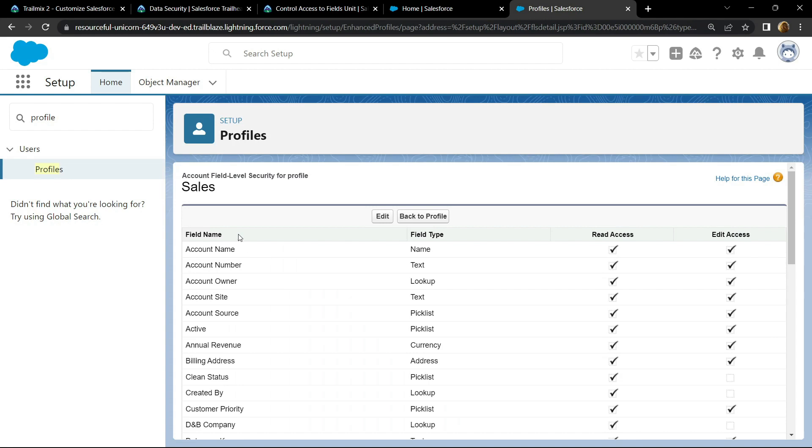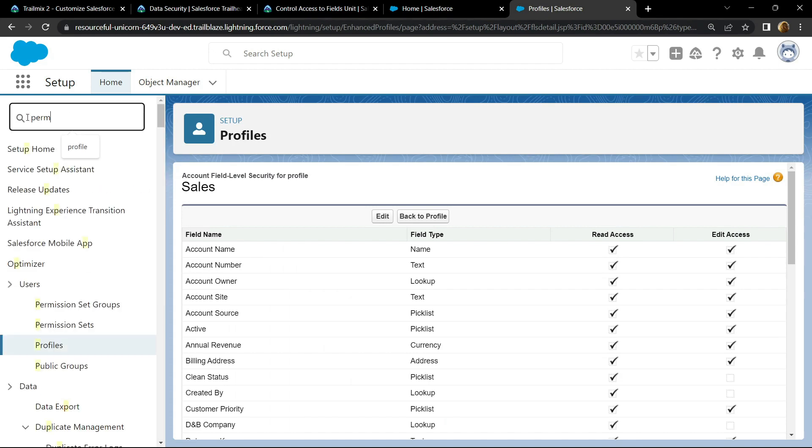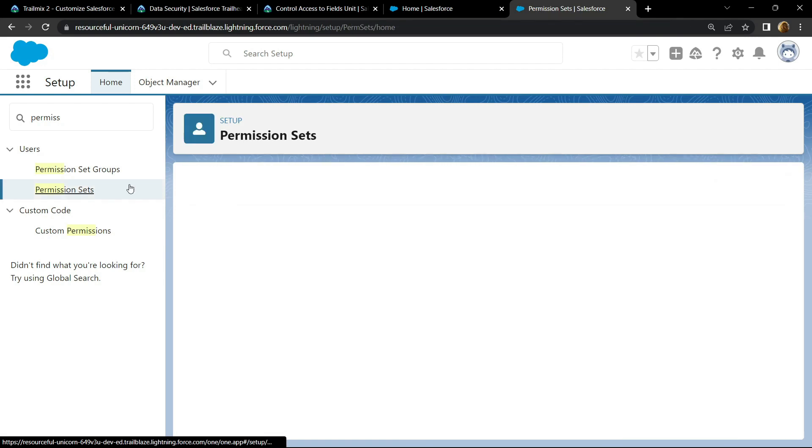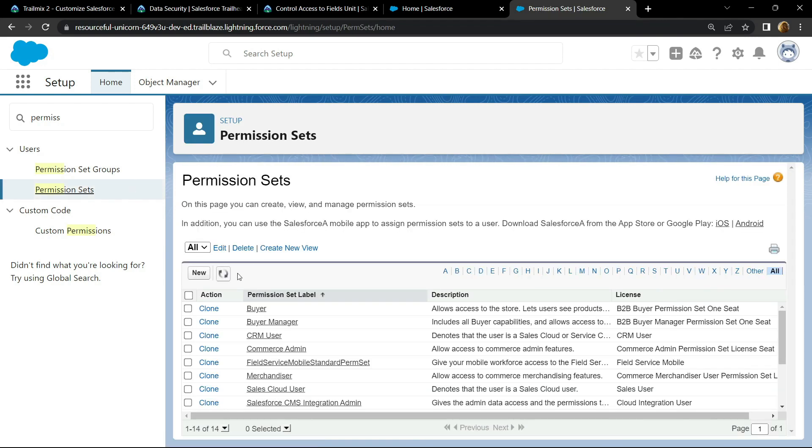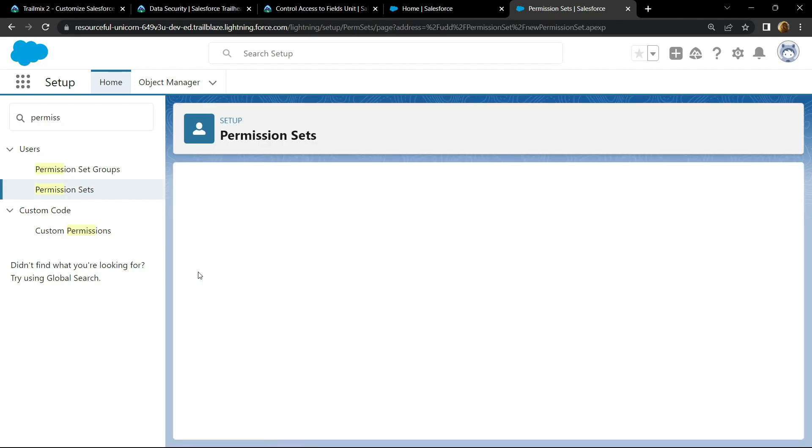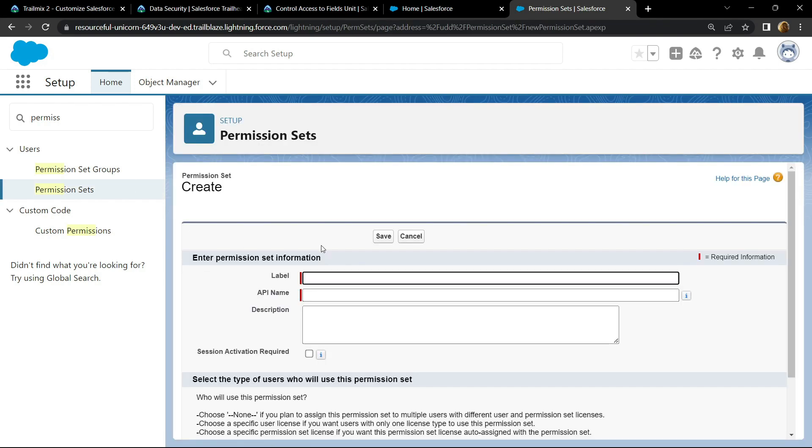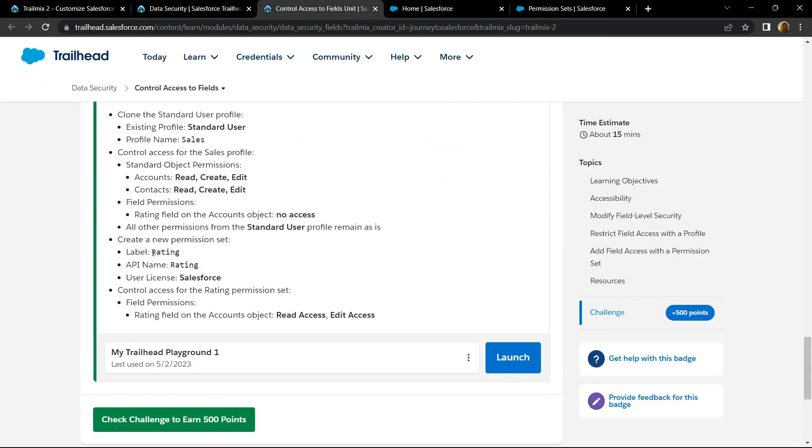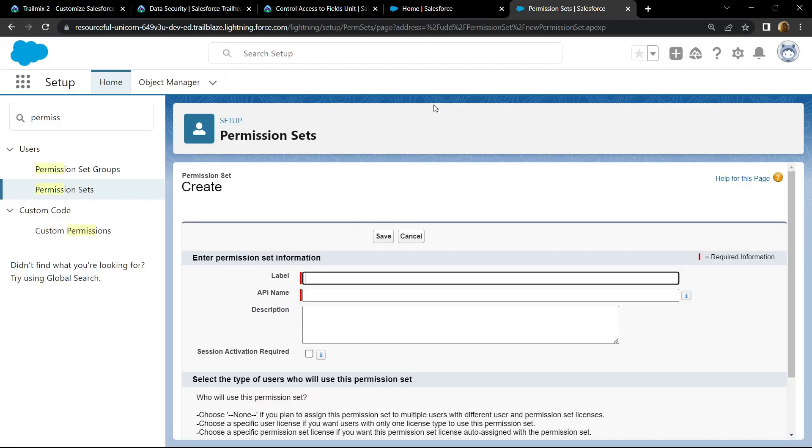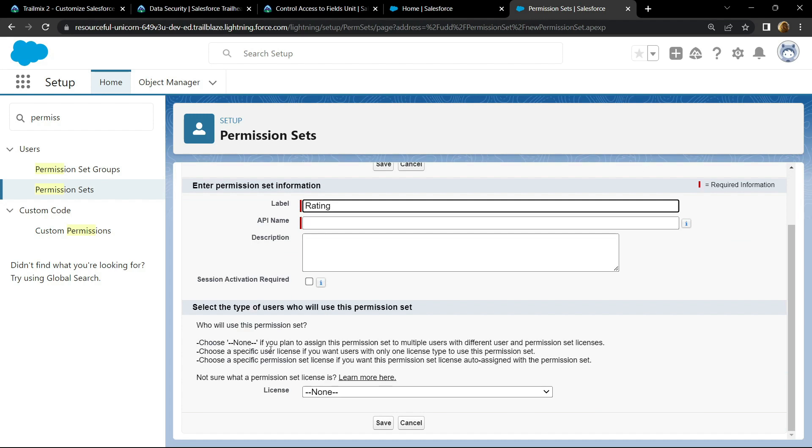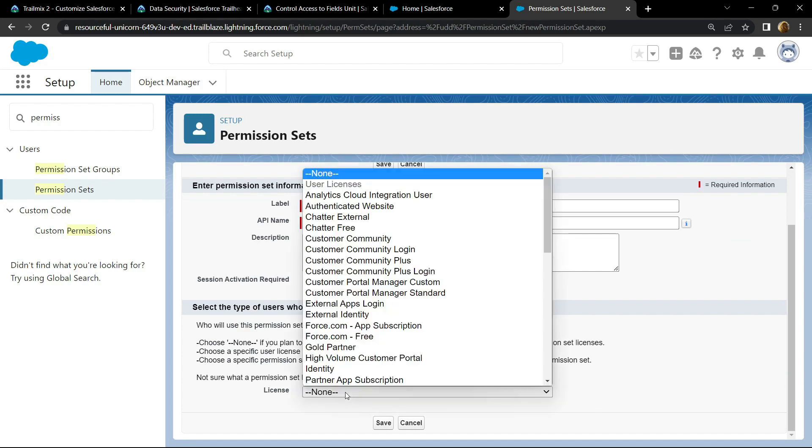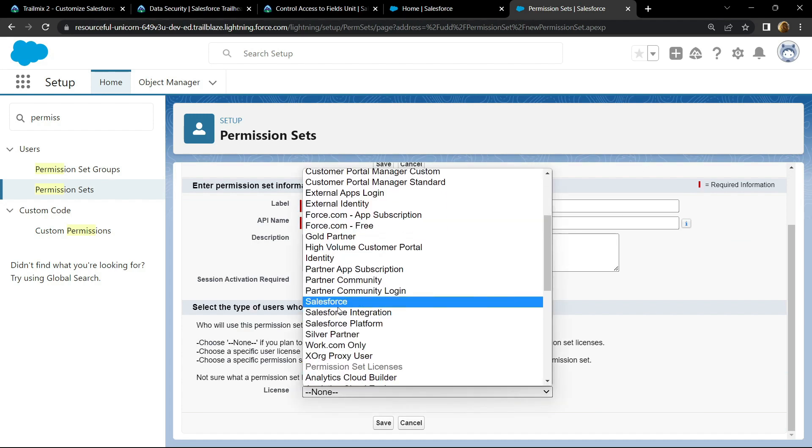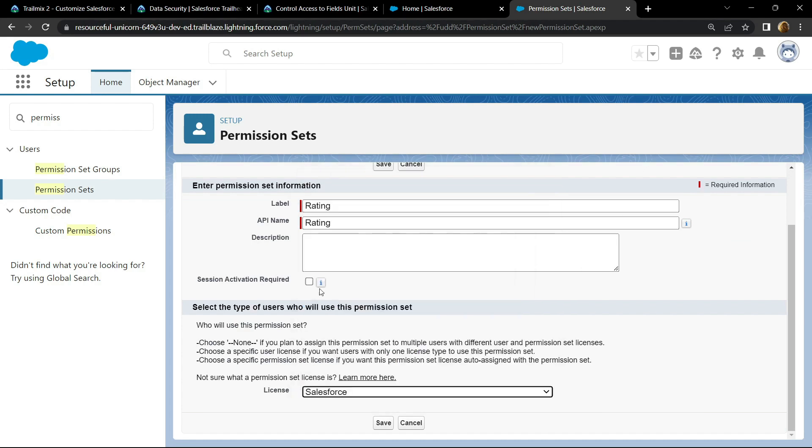Search for permission sets. Open this. Click on new. For label, copy this label, paste it. Scroll down. For the license, choose the Salesforce. Click on save.